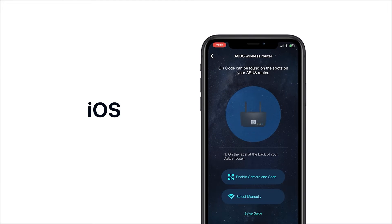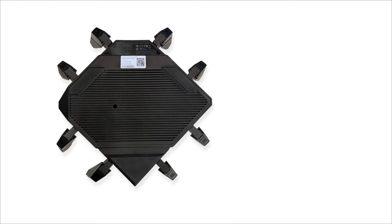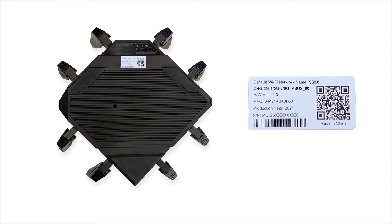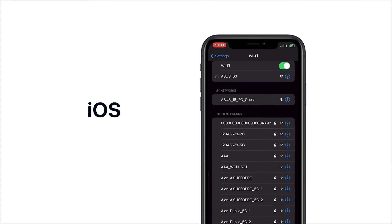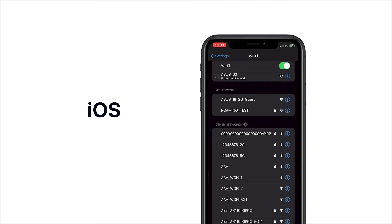For iOS users, scanning the QR code on the bottom is the easiest way to access your GTX 16000. You can also check the model name on the bottom and manually select the Wi-Fi network by going to Wi-Fi settings.